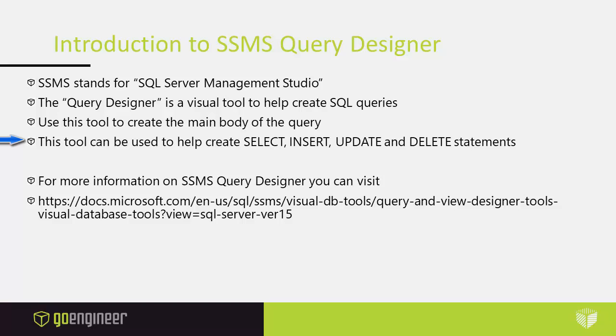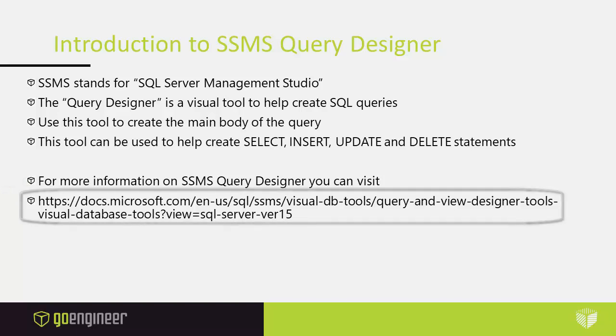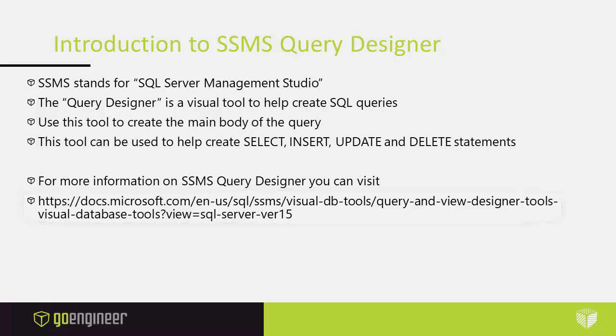But it can also be used to create INSERT, UPDATE, and DELETE statements. For more information on the SSMS query designer you can visit this particular location at Microsoft Docs. It's docs.microsoft.com and then you can look at the rest of this. I will see if we can get a link to that down below the body of this.